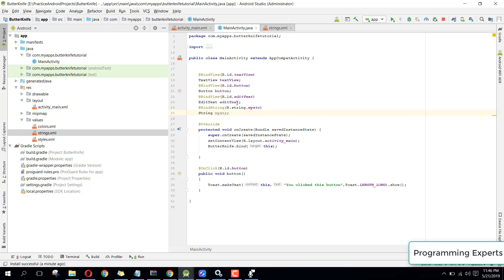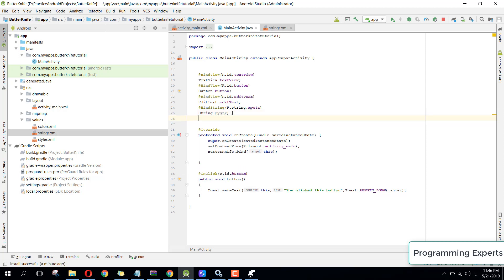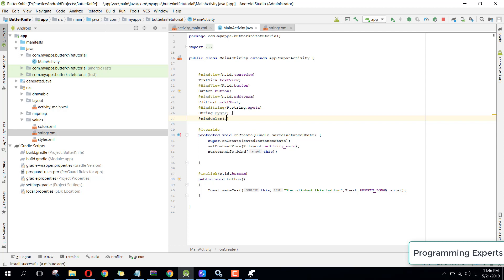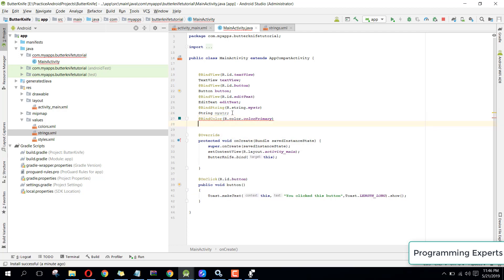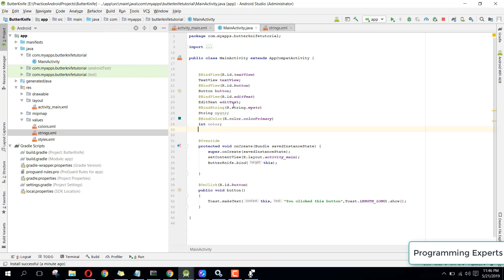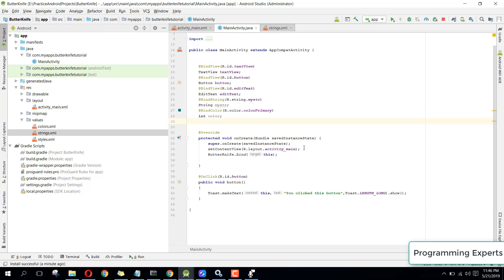Similarly for colors, you can use @BindColor. Write @BindColor(R.color.colorPrimary) and declare: int color. That is the way to access and bind color resources using Butter Knife.